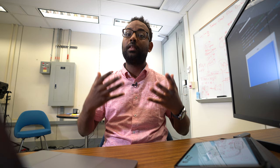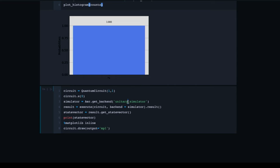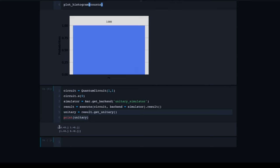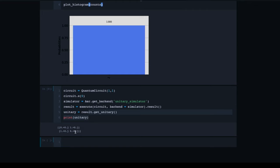I also want to show you how to get the matrix representation of a circuit — the way to do this is very simple. Instead of state vector simulator, I'm going to use the unitary simulator. I'll copy over the section of code and say unitary simulator. The unitary will be the output, changing get_statevector to get_unitary, and I'll print out the unitary that results from this operation. The matrix printed out is 0, 1, 1, 0 — exactly the matrix we used when we described the second method, that the X gate is represented by the matrix 0, 1, 1, 0.